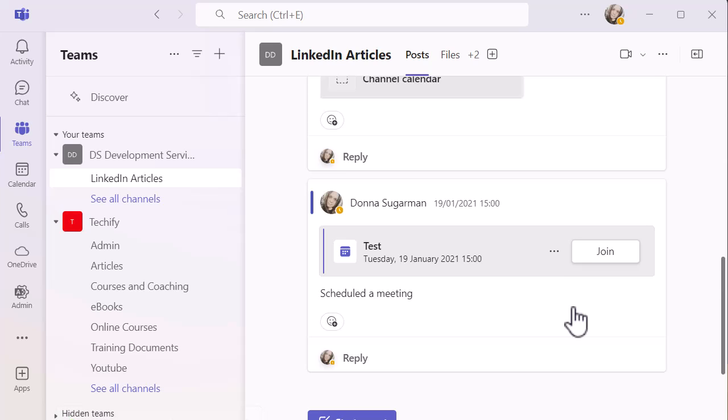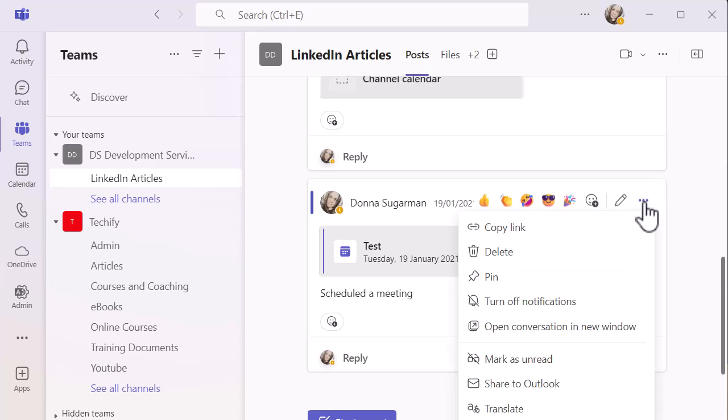If I want to turn it off because maybe there's a conversation going on in a channel that I'm interested in—the overall channel and other posts—but that one's just distracting me and it's not relevant to what I'm doing, I would go into the three dots and turn off notifications.